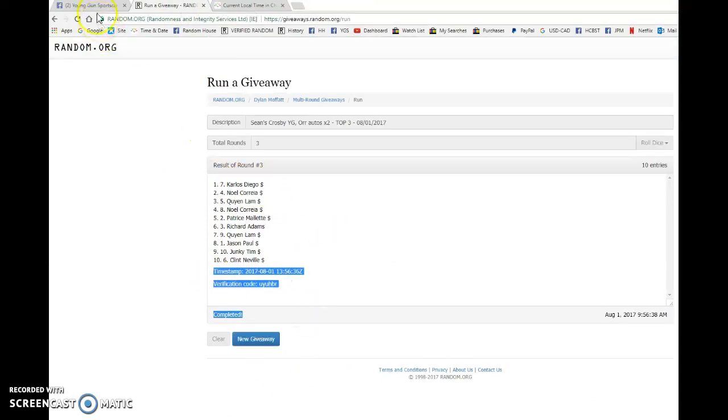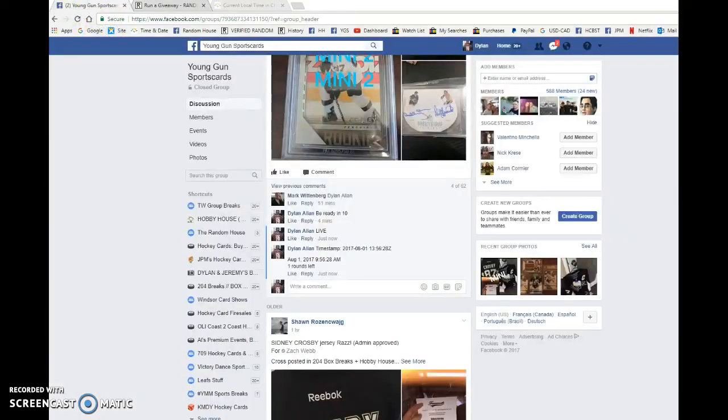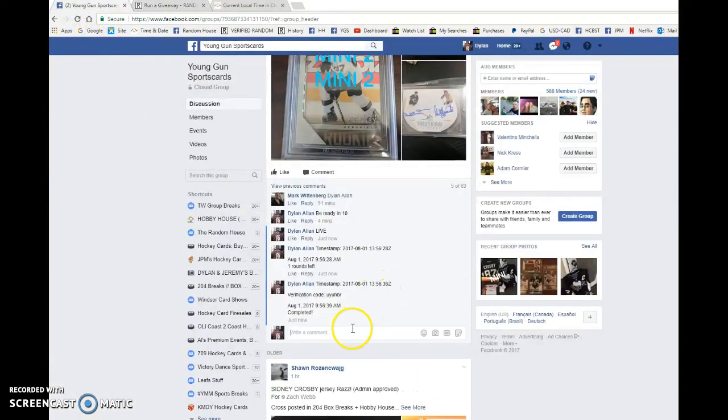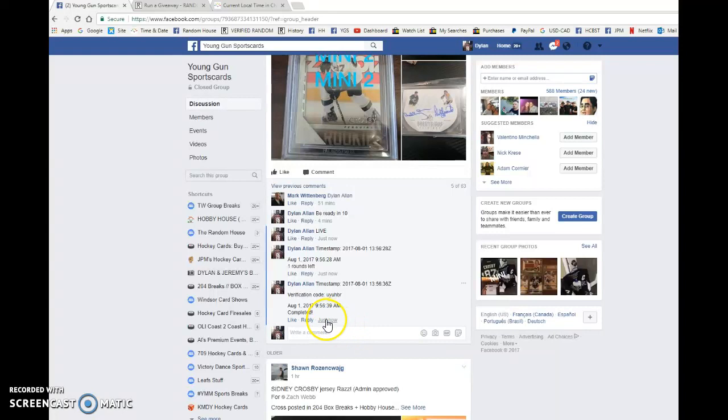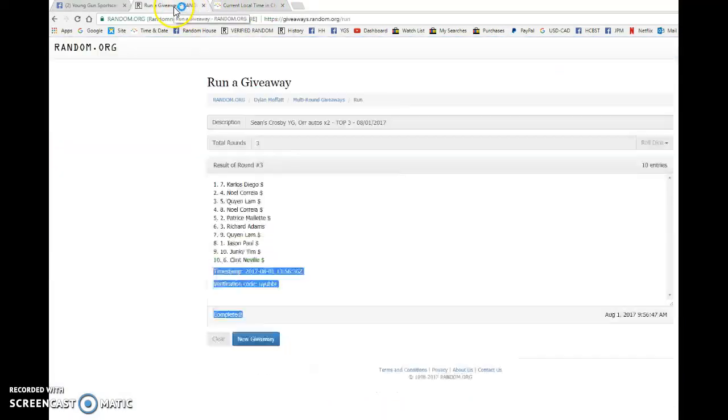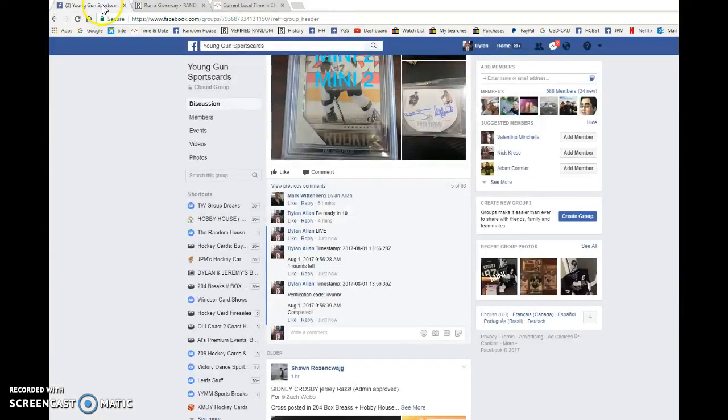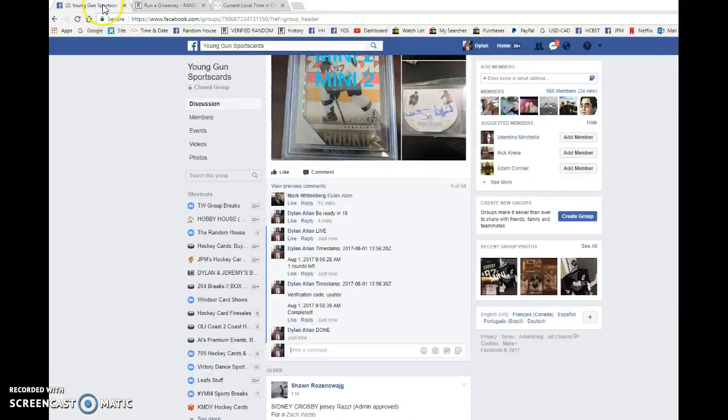Congrats guys, you'll head to the main. Choose your spots in order and best of luck to you in the main at 13:56:36, that is at 9:56. That's our top three. Congrats and good luck in the main guys.